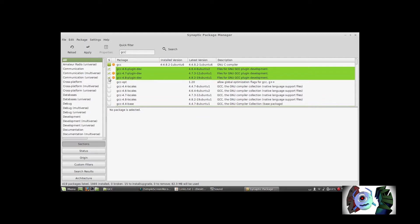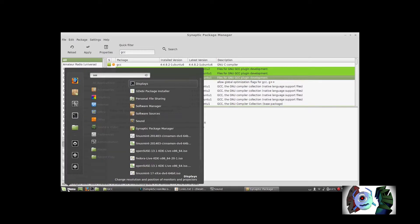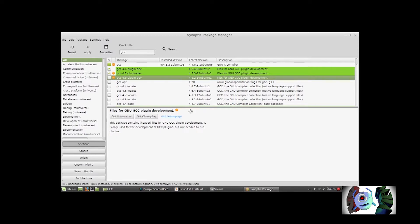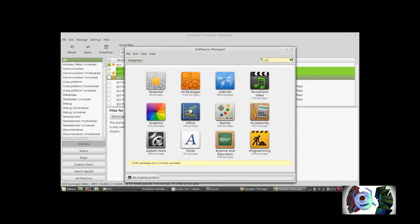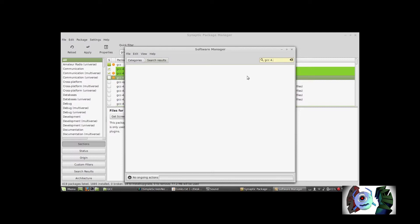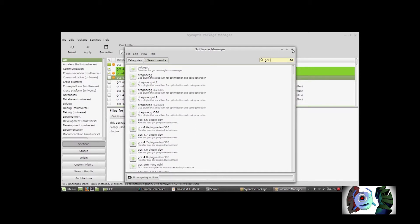In fact, let me just deselect 4.8 because that didn't show up with any of the dependencies, and I just want to be sure. You can also head over to your software manager — it may complain about not having a lock on the sudo service. You should be able to type in GCC and it comes up here. That version doesn't come up on this, so I'm mainly going to install it from Synaptic package manager.